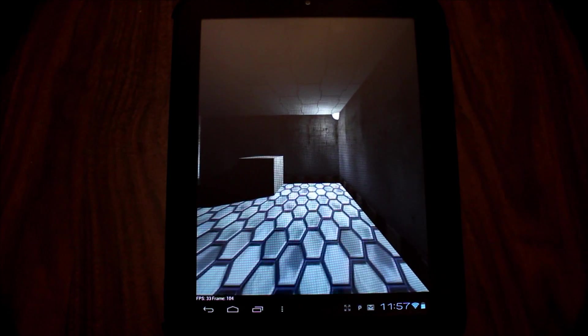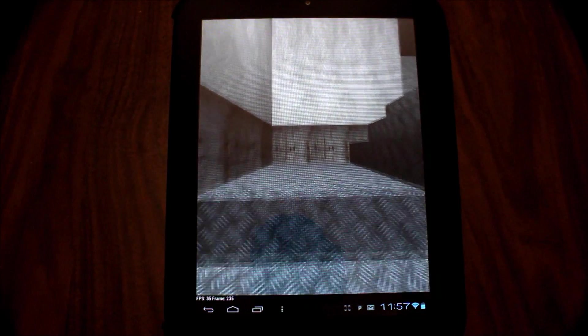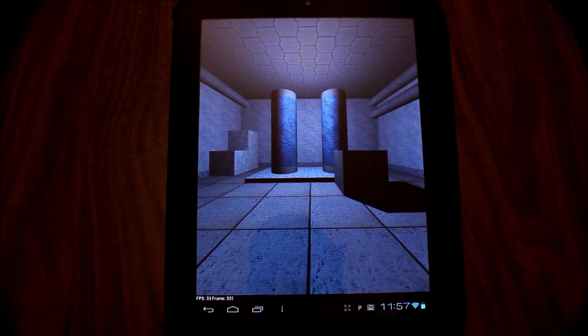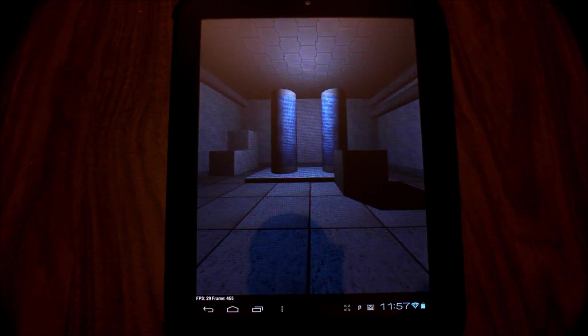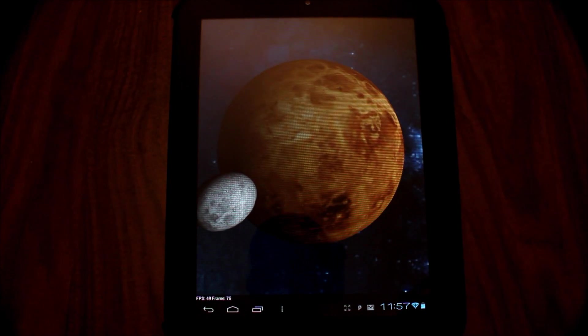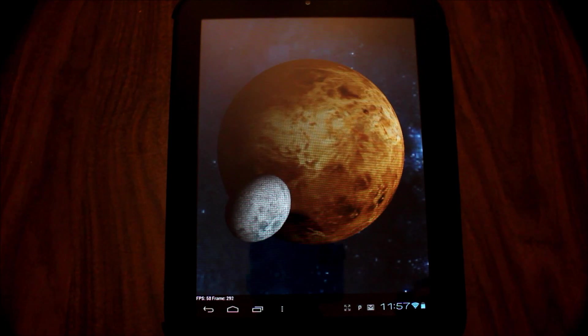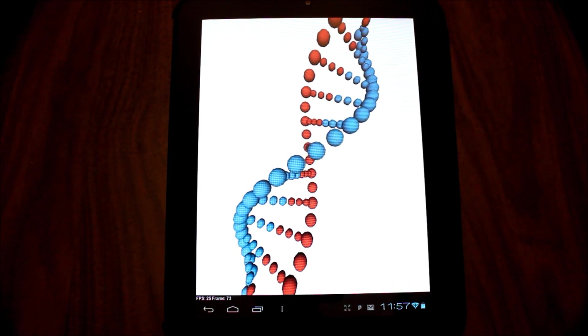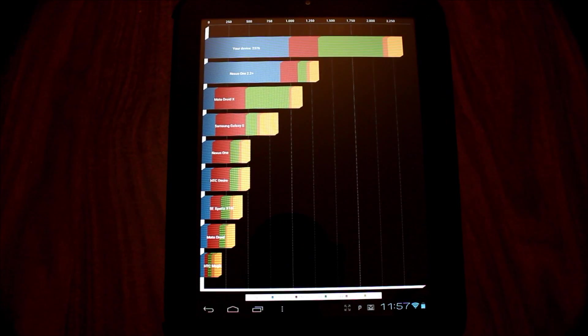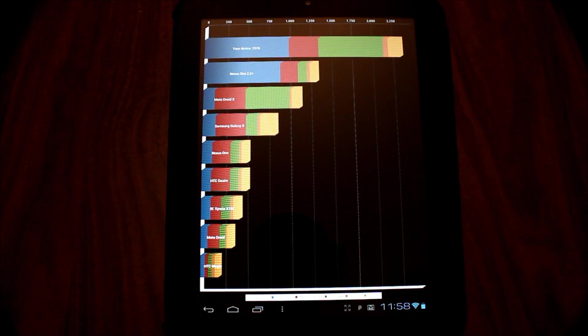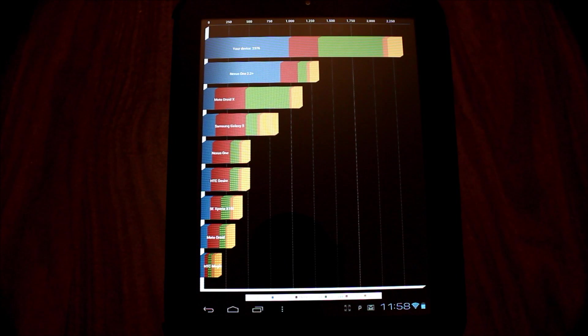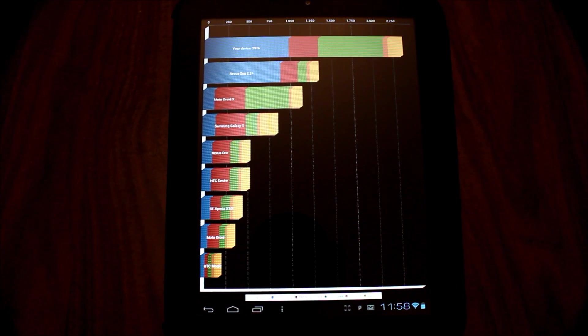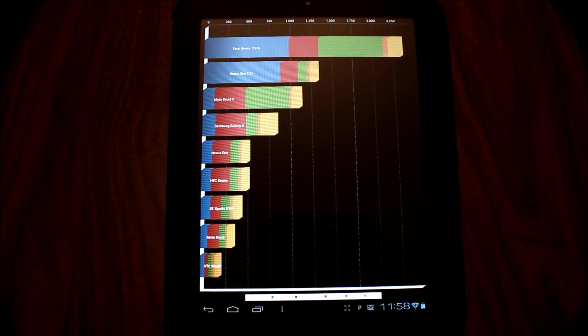You can see the frame rate at the bottom of the screen. And now we have our score. 2376, which isn't bad for a single-core device. You can see that it is blowing the Nexus 1 out of the water.